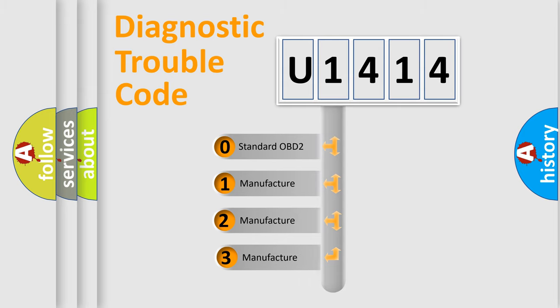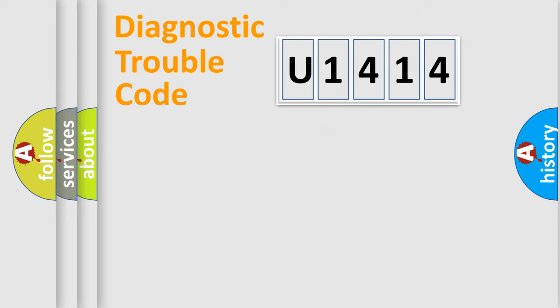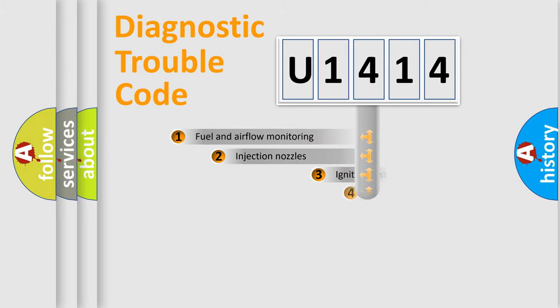If the second character is expressed as zero, it is a standardized error. In the case of numbers 1, 2, 3, it is a more specific expression of the car-specific error.